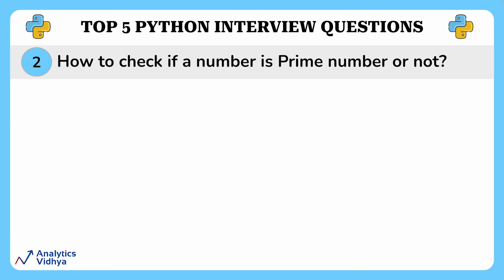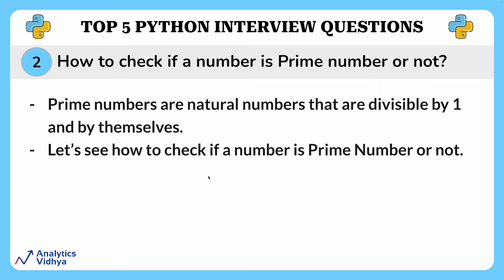Alright, our next question is how to check if a number is prime number or not. This is a very common question asked in interviews. Do you remember what the prime number is? Well, if not, I'll tell you. Prime numbers are natural numbers that are divisible by one and by themselves.